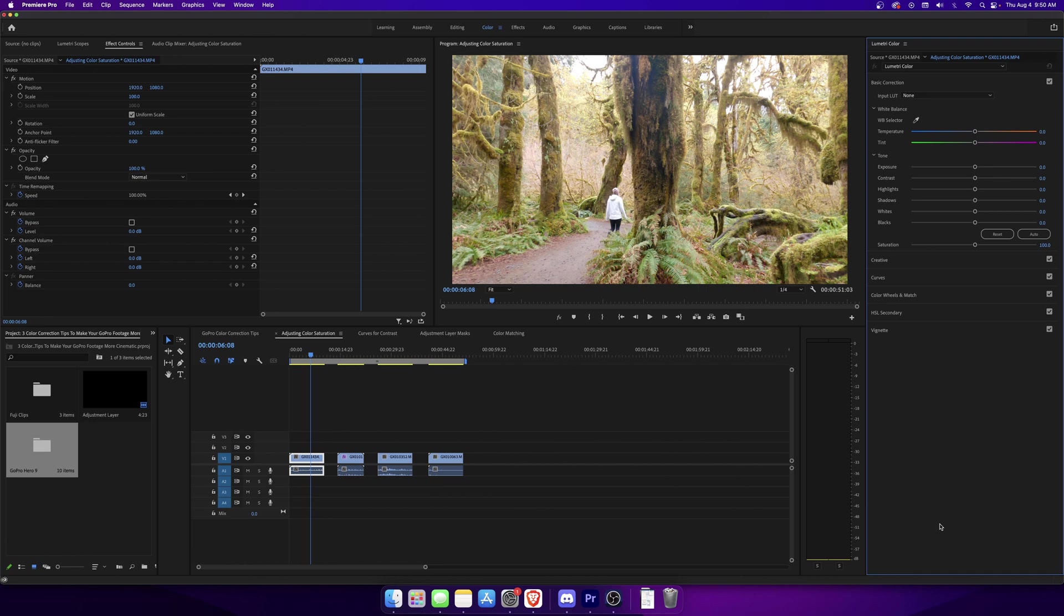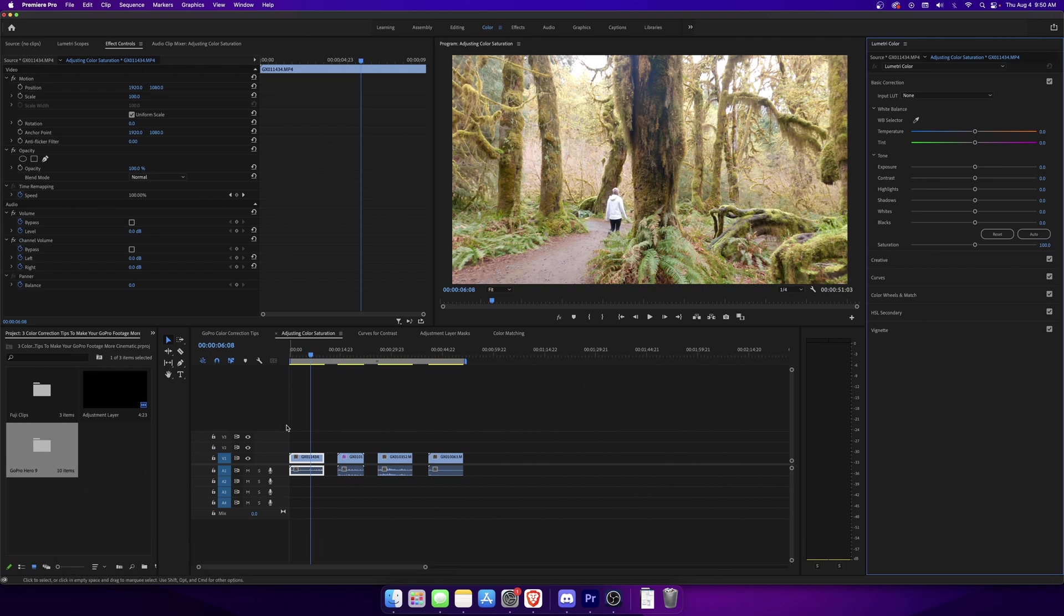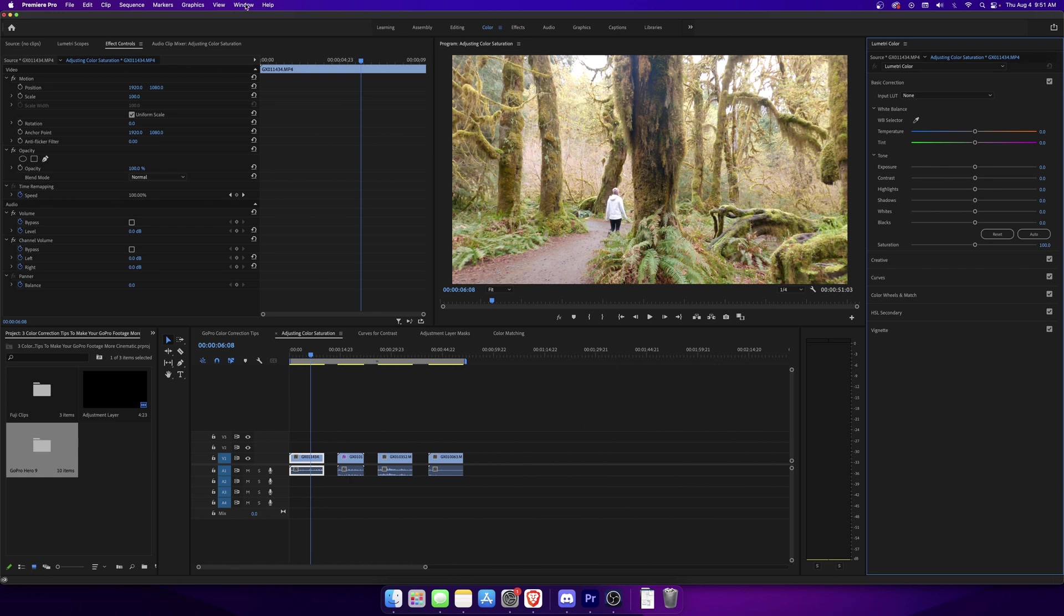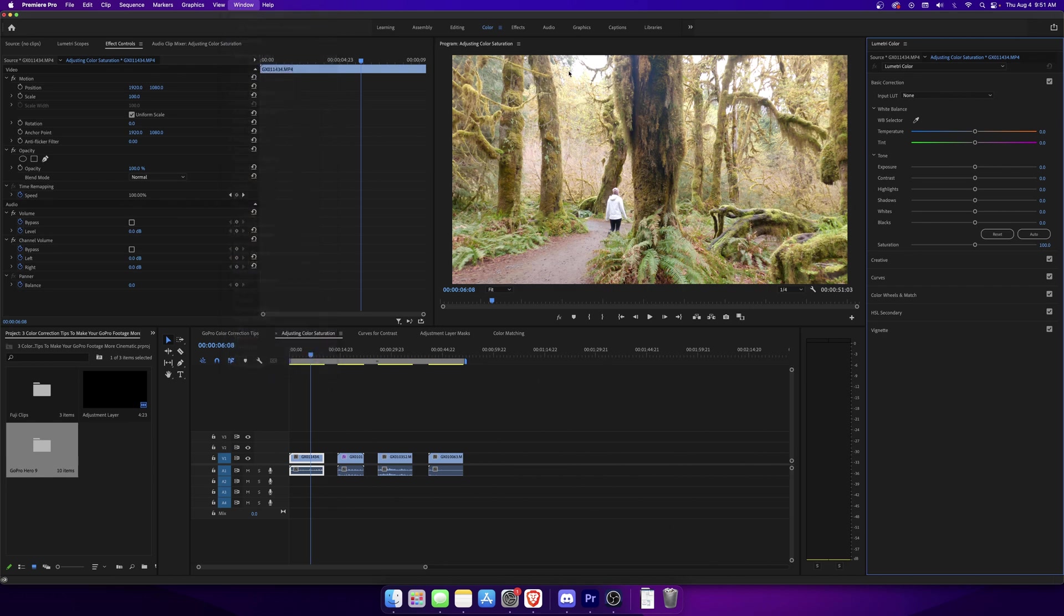All right everybody, so now we're in Adobe Premiere Pro and for our very first step we're going to be adjusting the color saturation of our clips. So right here in my timeline I have four sample clips that I've chosen and I want to change the color tones in this clip. To do that we're going to go to our Lumetri color panel, and if you don't have that open you're going to want to go to the color tab up here, and you can also go to window and select Lumetri color to open this panel up.